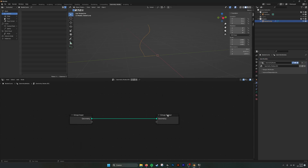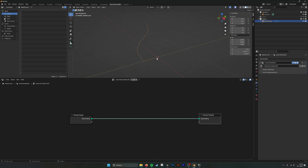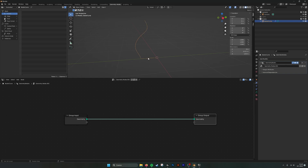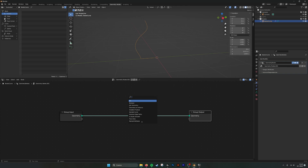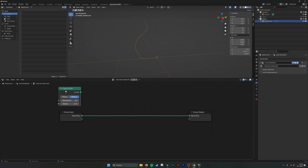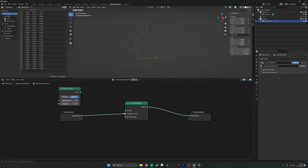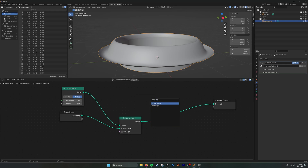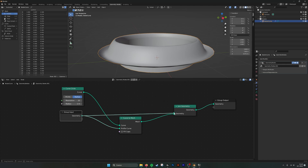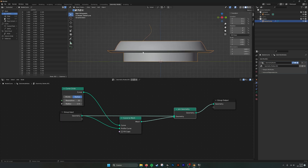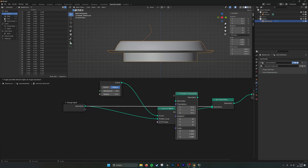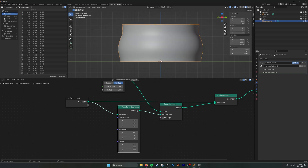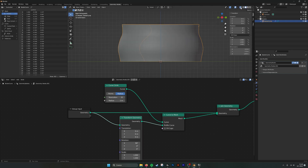It's very simple to do in geometry nodes. When we start with a curve that is exactly in the Y plane with a starting point at zero, we can see the curve points that you can also adjust. What we actually need is a curve circle and a curve to mesh. If we connect them, the curve goes into the curve profile, the curve circle into the curve. We also take a join geometry and plug in our curve so we can see what we're doing. We see it's not correct yet because the orientation of our curve is not right — we need to rotate it 90 degrees.